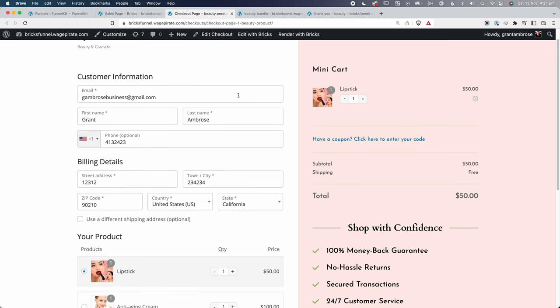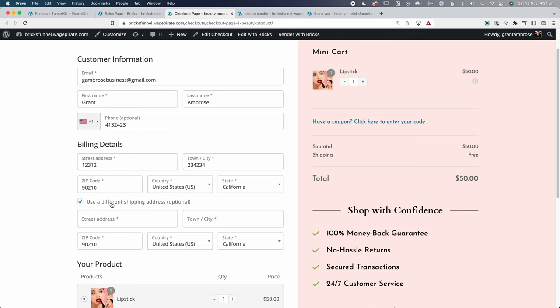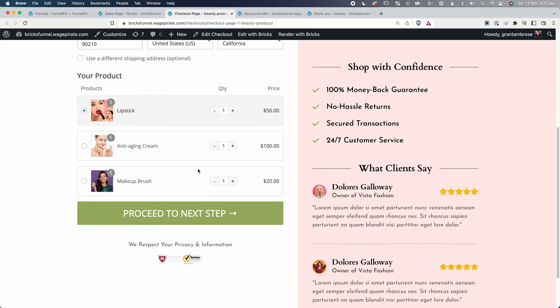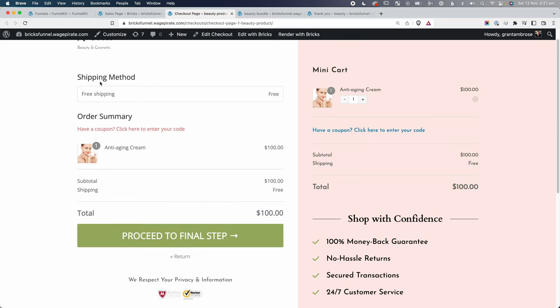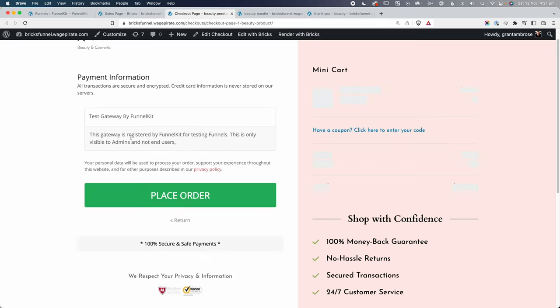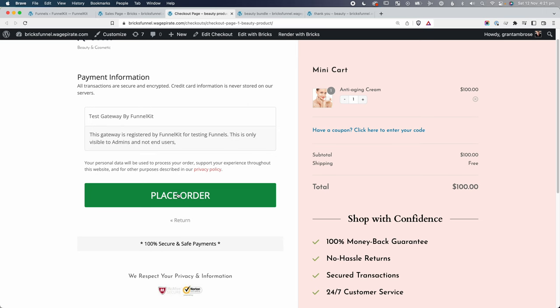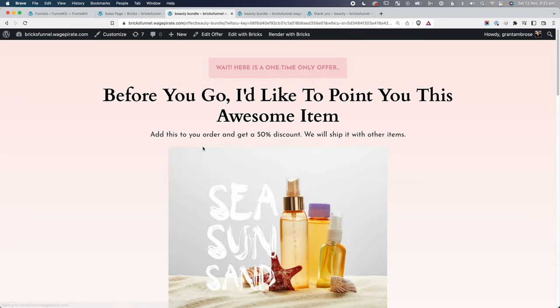This design is all built using Bricks Builder. On the checkout page, customers enter their details, optionally choose a shipping address — standard WooCommerce stuff. We have a multi-step checkout: clicking Proceed to Next Step takes them to the shipping step where they select a shipping method and can enter a coupon code, then proceed to the payment step to add their credit card details, and finally click Place Order. Once they do, they go to the first upsell.